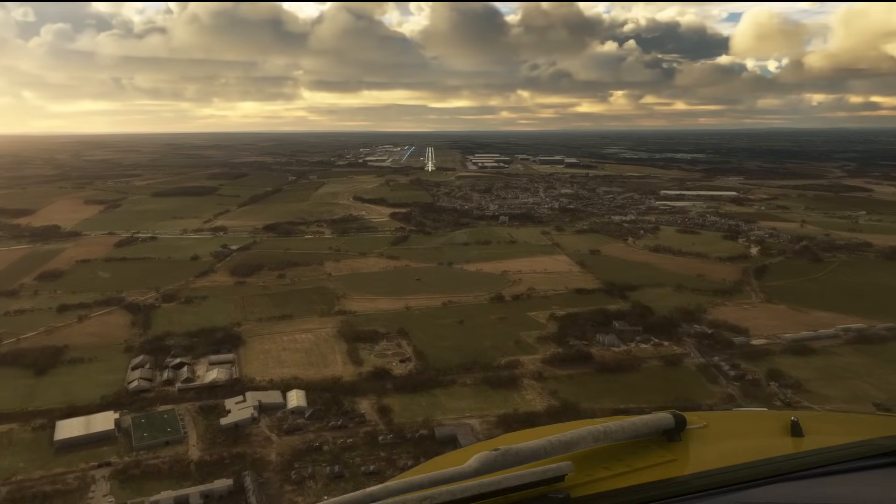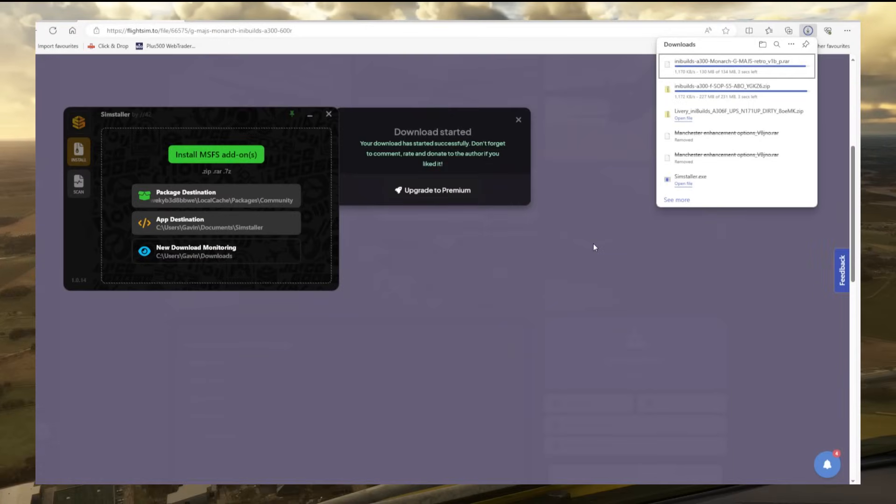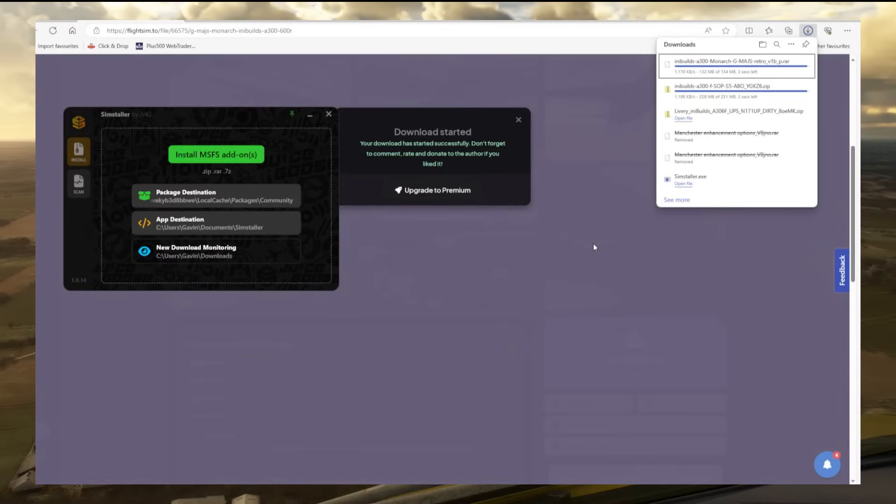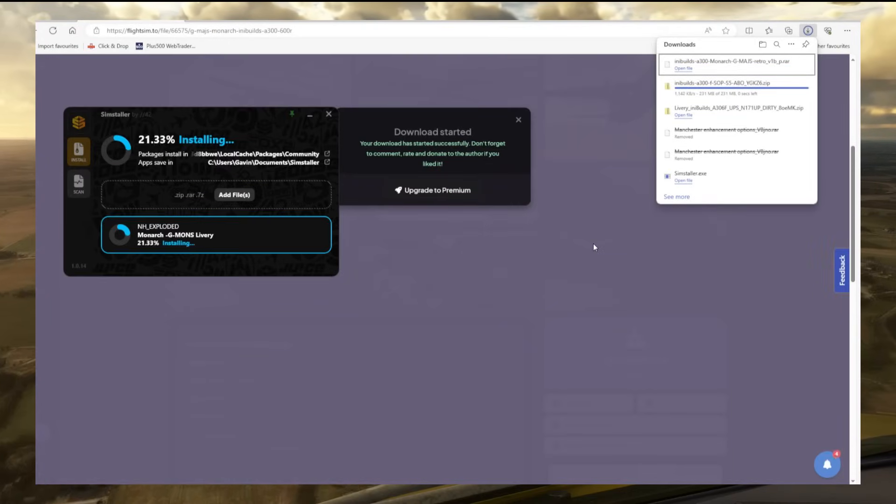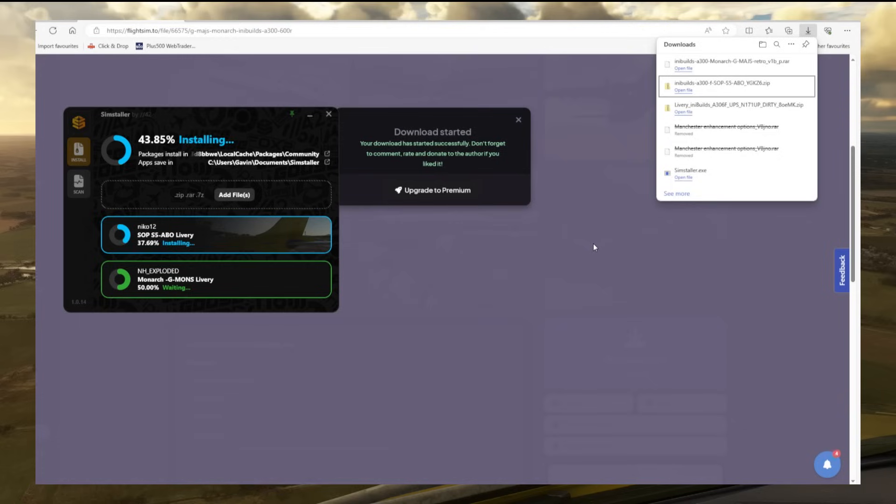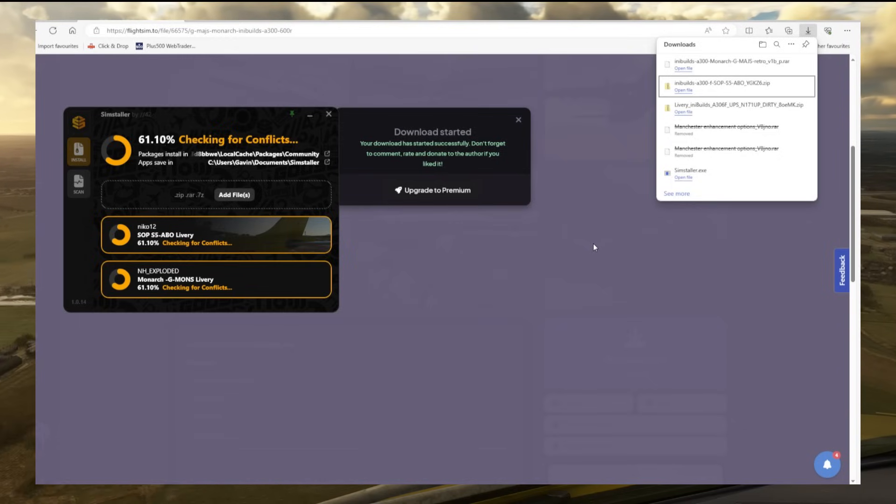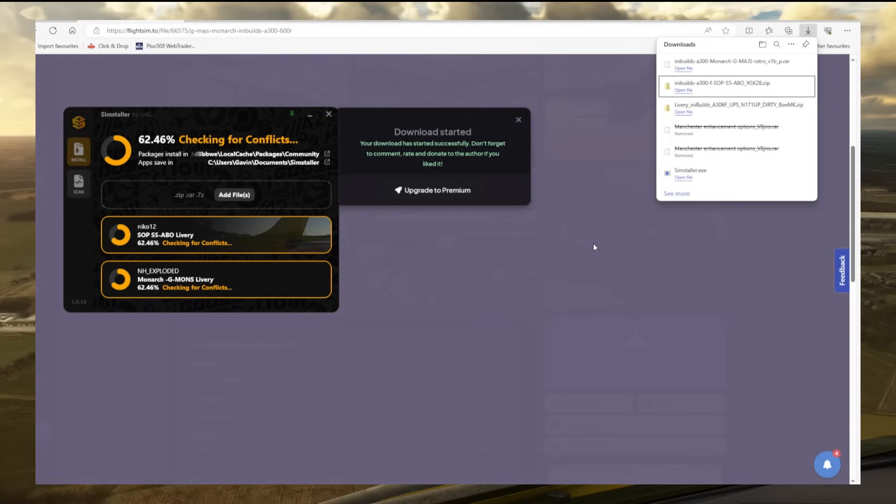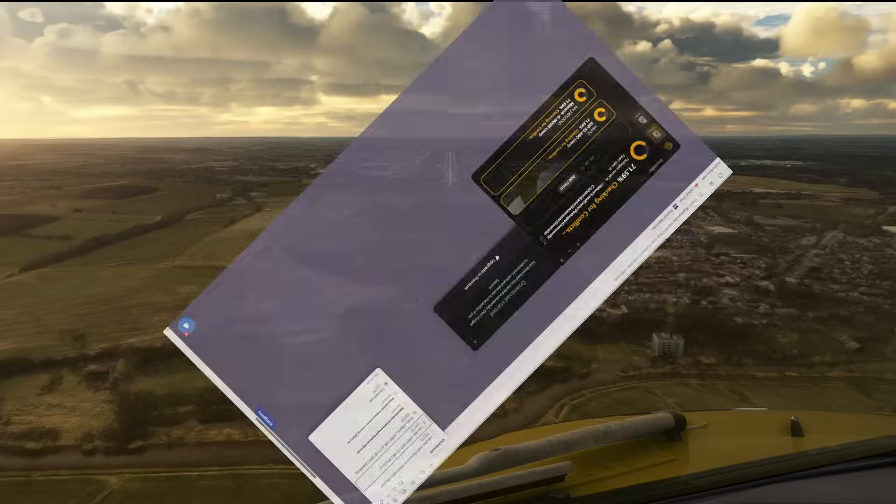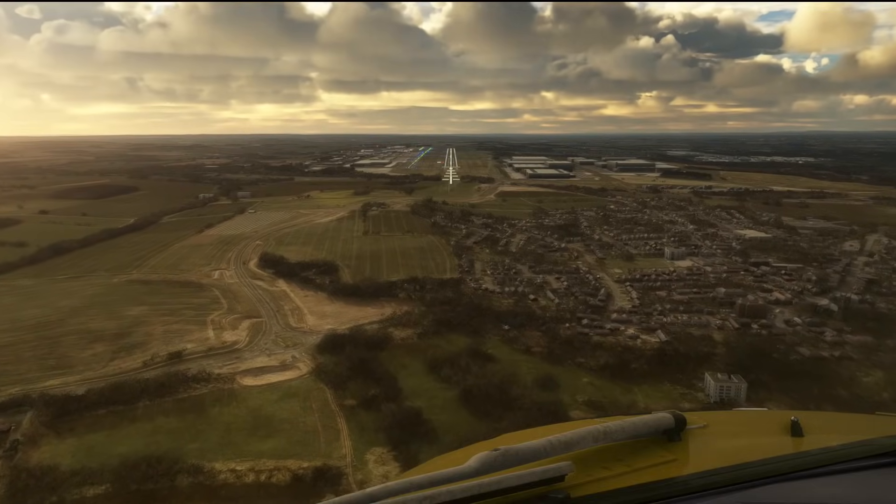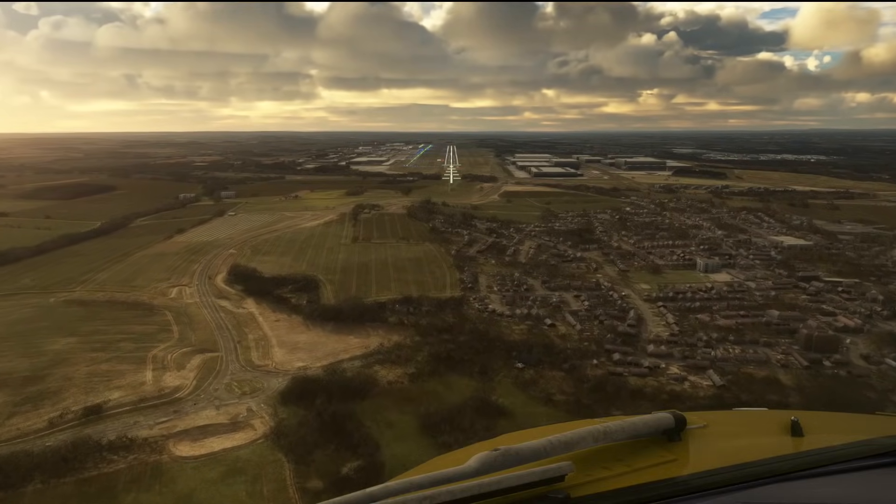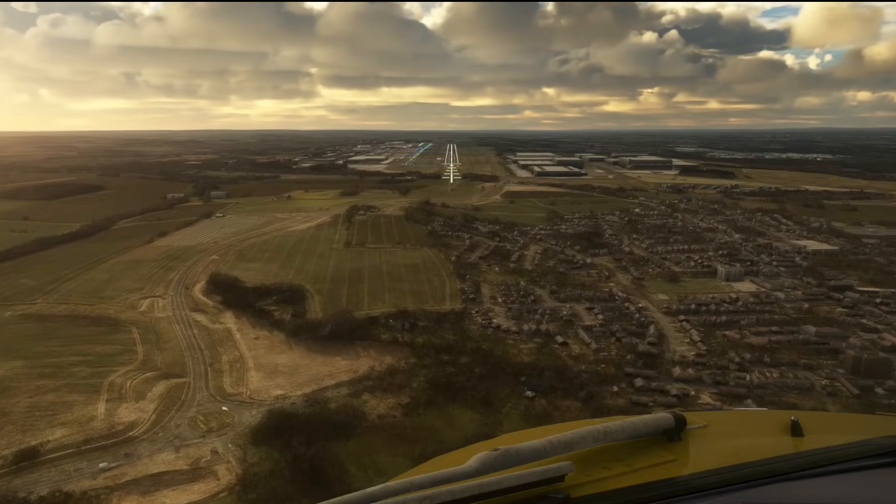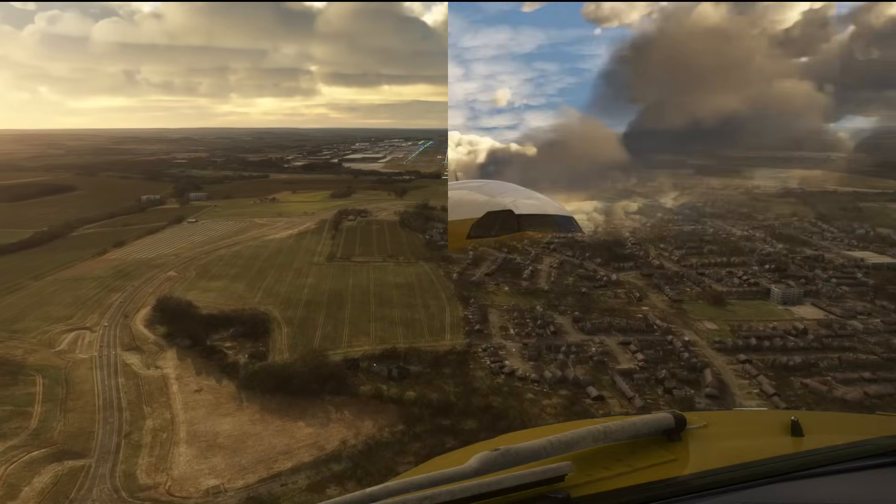Here for example I downloaded a couple more liveries from flightsim.to. One is a raw file, one is a zip file. You can see as soon as they got downloaded, SimStaller was running there in the background. It just unpacks it, installs it, and job's done. If SimStaller is running and you're scrolling through flightsim.to downloading file after file, that is all you've got to do.